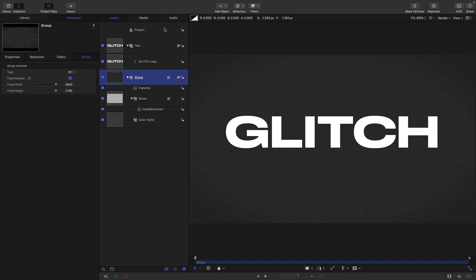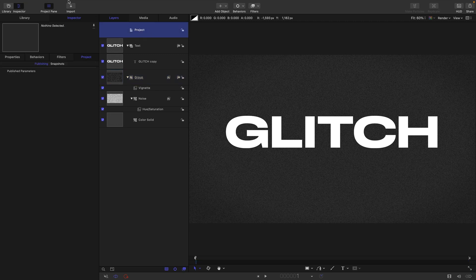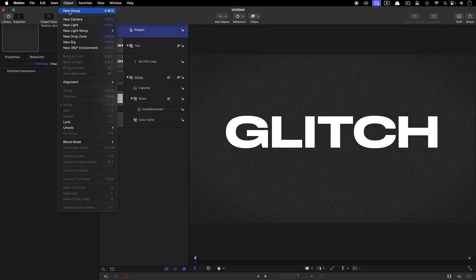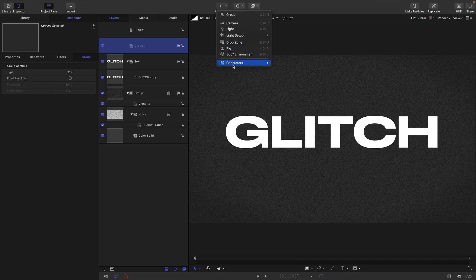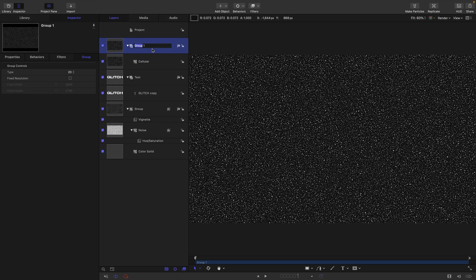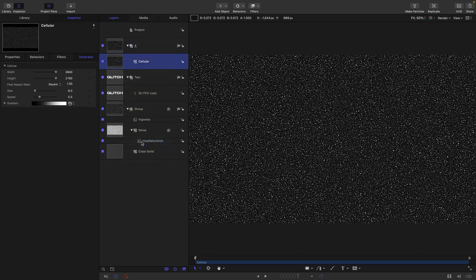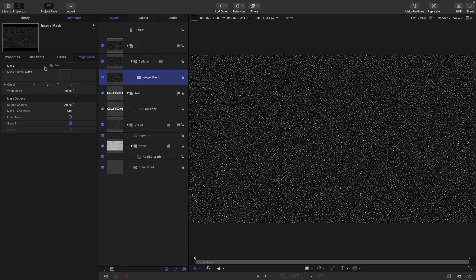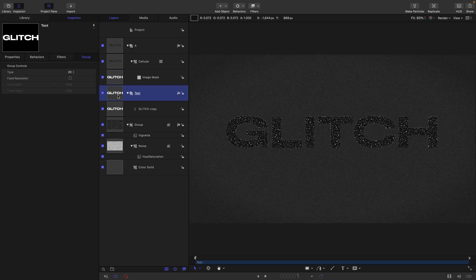To create our effect I'm going to make a new group objects, new group. Into this group I'm going to add generators and cellular. I'm going to call this group A. I'm going to take my cellular, right click, add image mask, use the text group as the source, and I'll turn the text group back on again.